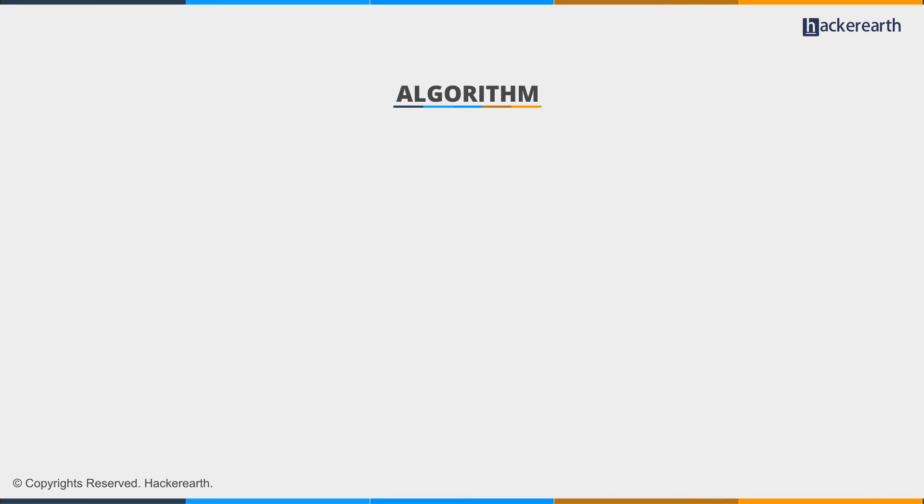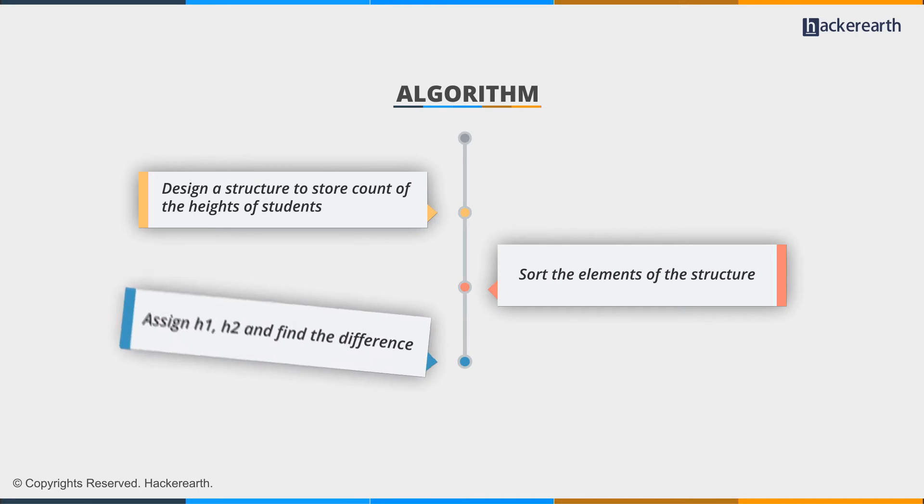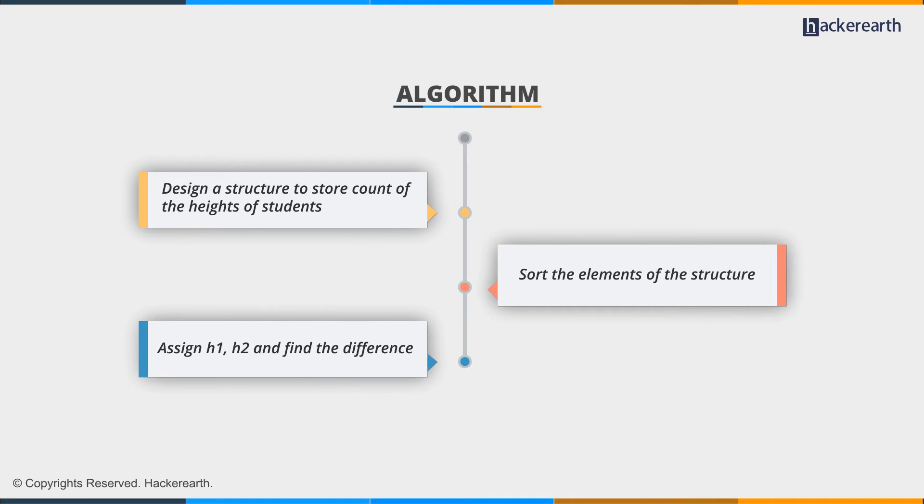To frame the algorithm, the first step is designing a structure to store the frequencies of heights. We're mostly concerned with frequencies—h1 and h2 are just two heights that we assign based on frequency counts. When we design this structure, we sort the elements.